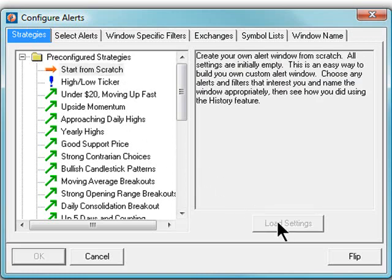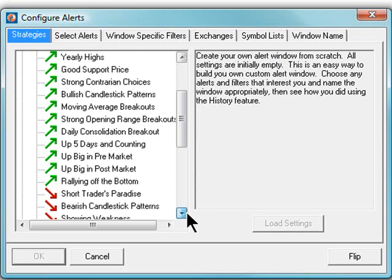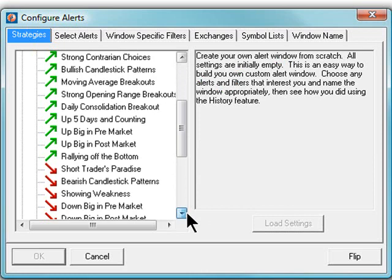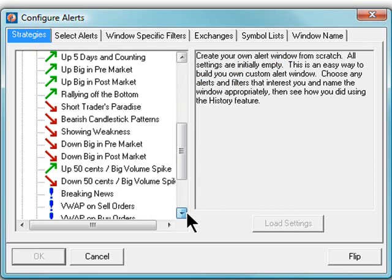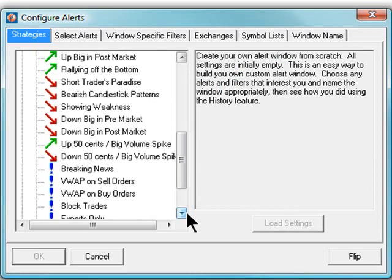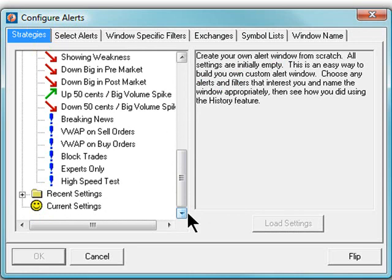The pre-configured strategies menu is a useful place to start. You can instantly create an entire window at once based on our pre-configured strategies. Of course, you don't have to use it exactly as it is, but it can be a nice place to start.